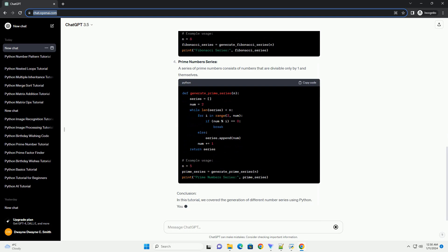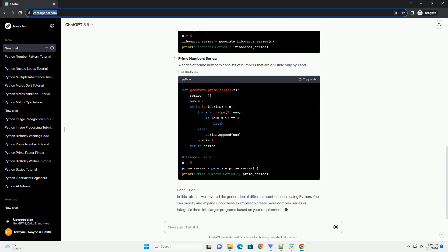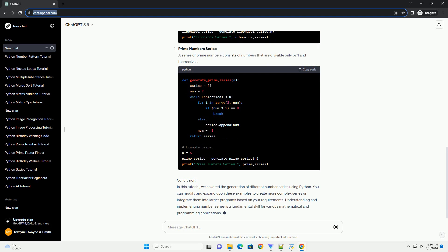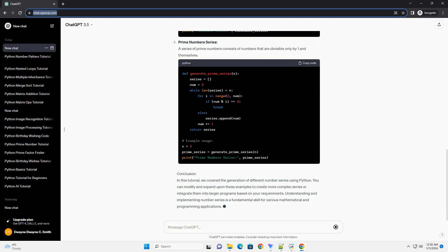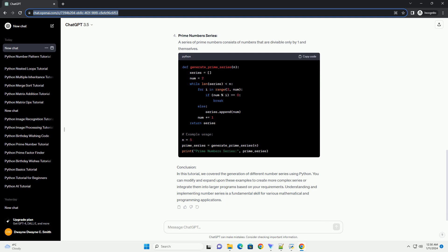Fibonacci Series: The Fibonacci Series is a sequence of numbers where each term is the sum of the two preceding ones. The series starts with 0 and 1.